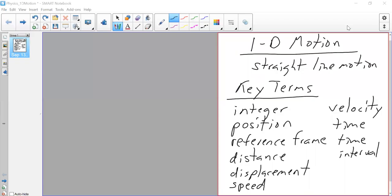Good morning, everyone. So today we're going to get started with one-dimensional motion, 1D motion. That's just motion in a straight line, whether it be a straight line on the x-axis or a straight line on the y-axis.